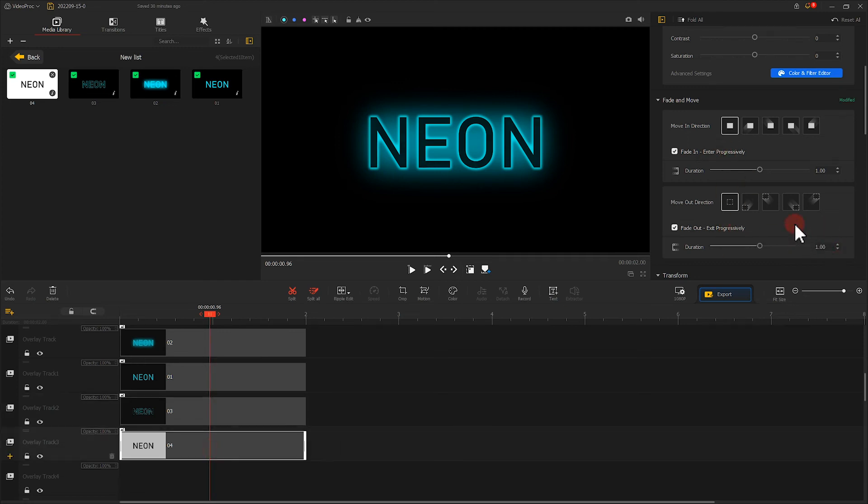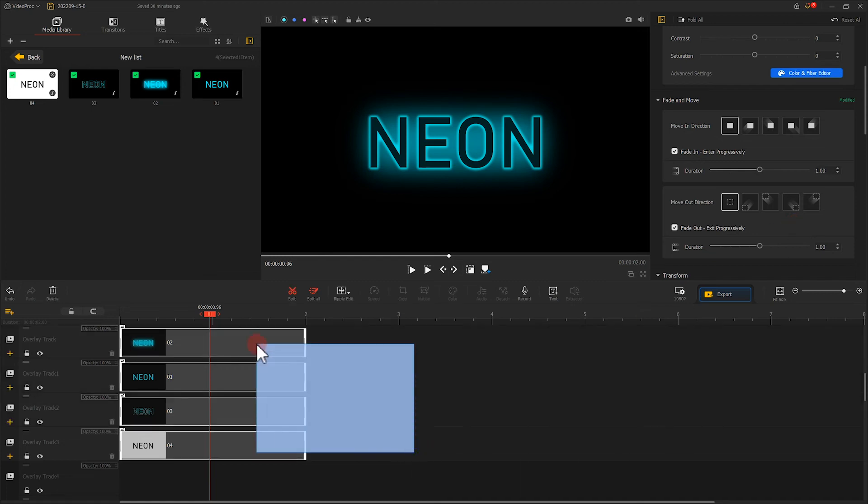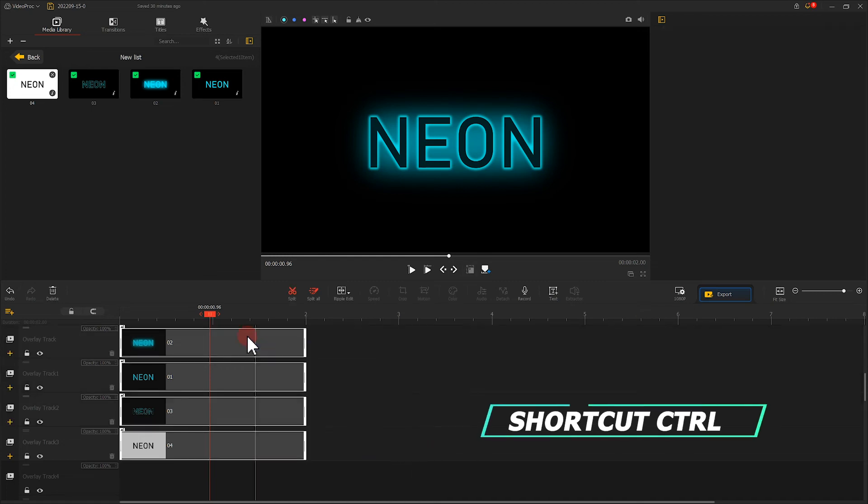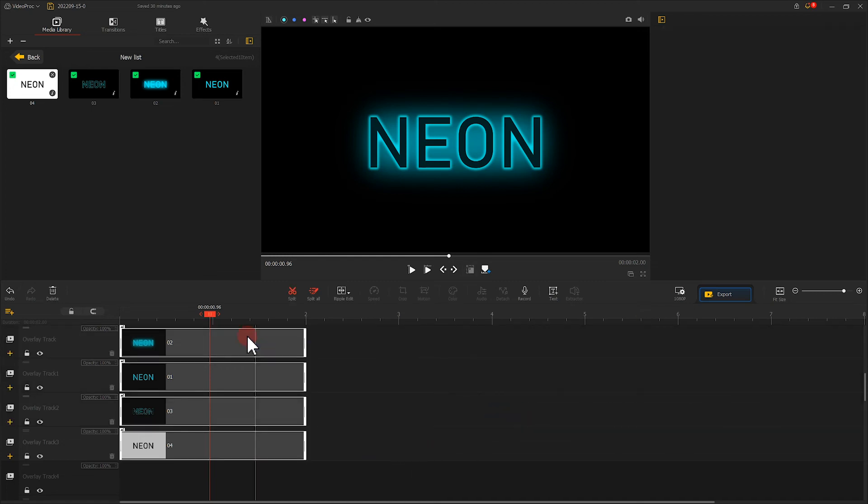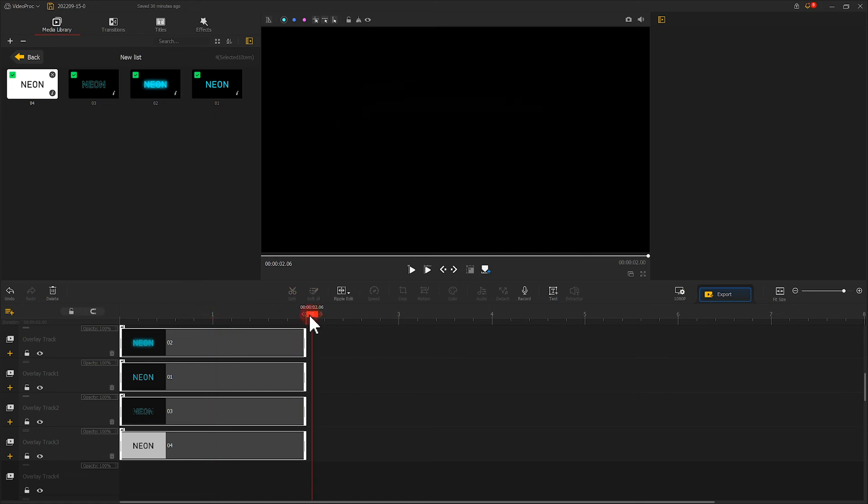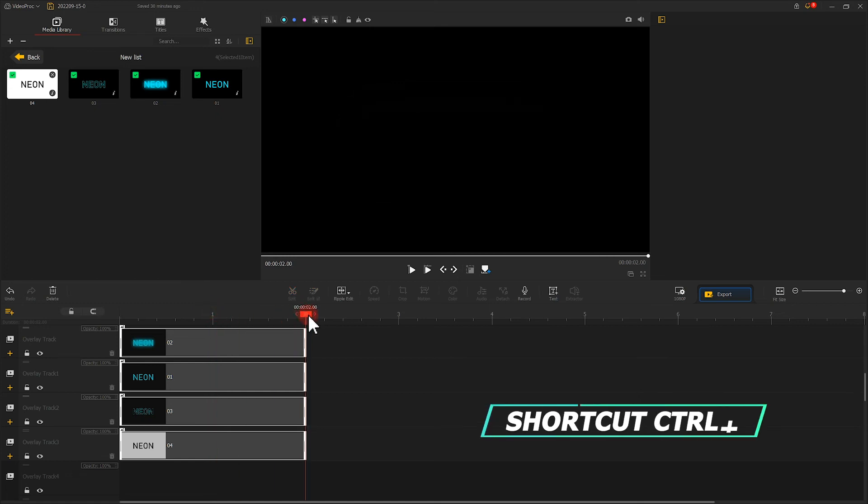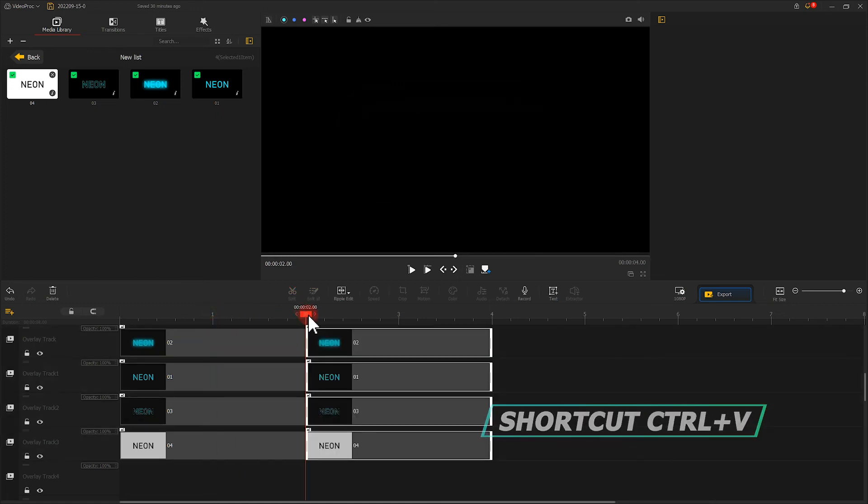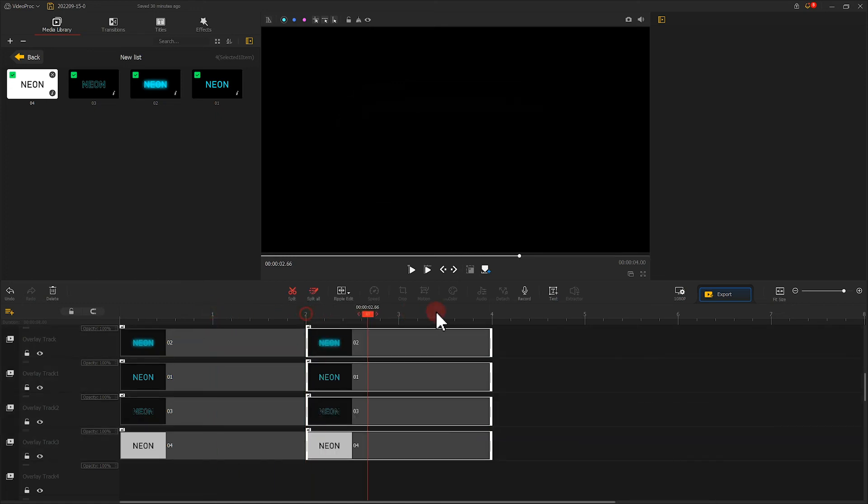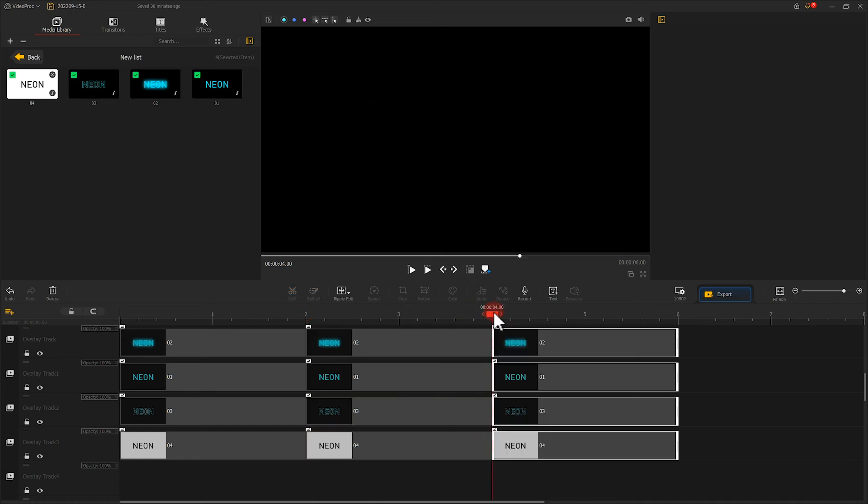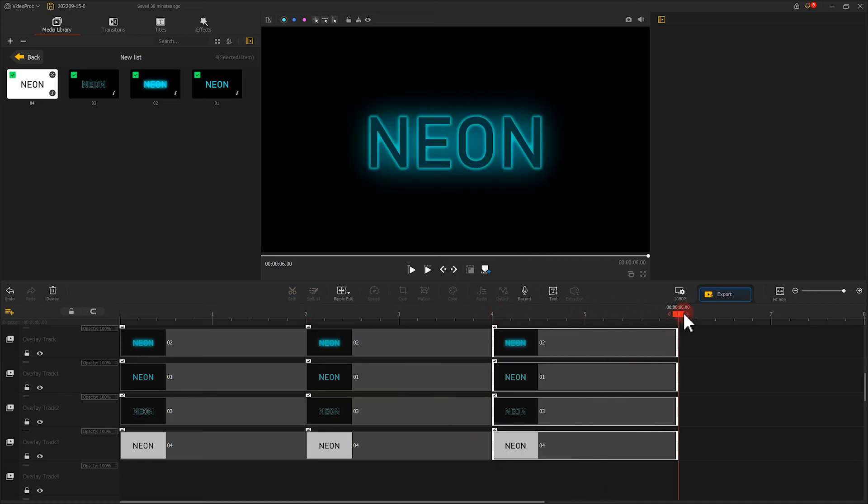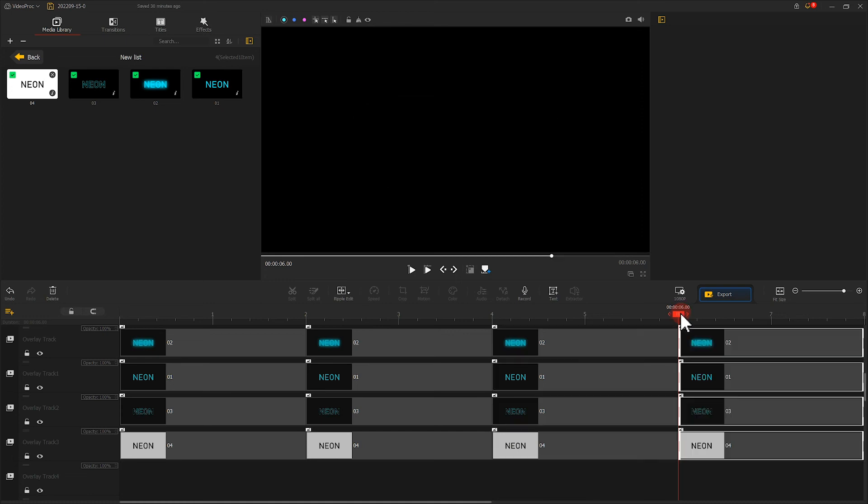When we are done, right click on the box. Use Ctrl+C to make a copy, and then move the playhead to the end of the text. Use Ctrl+V to paste. Repeat the operation several times. Now we play to see the effect.